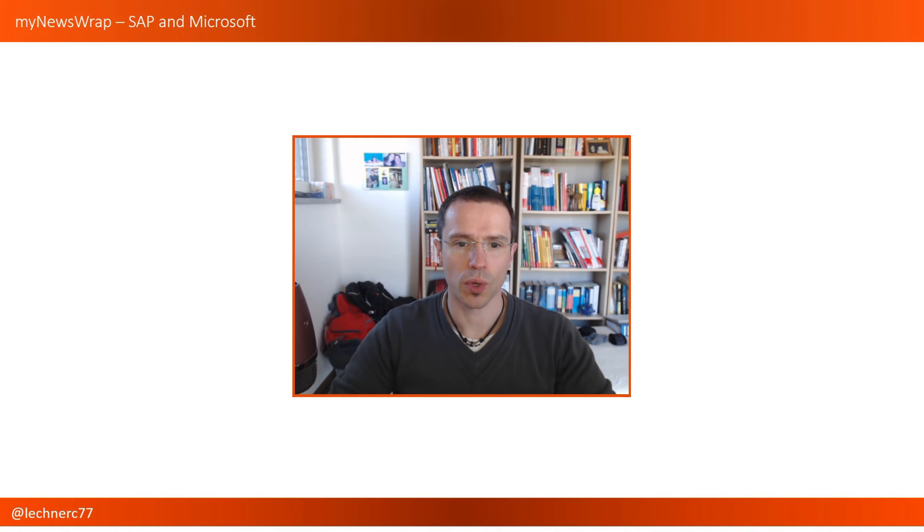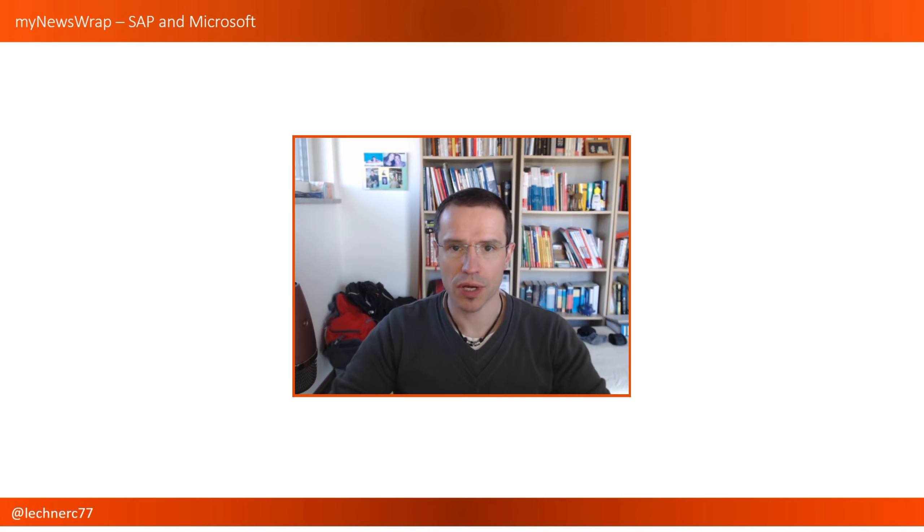Hello and welcome to this week's episode of My News Wrap, news from the SAP, the Microsoft world, and the world in between. So this week will be a shorter episode. There are not that many news, especially from the SAP area.